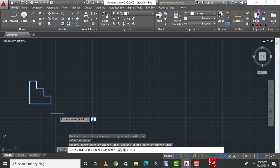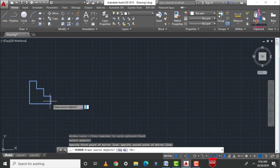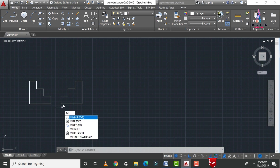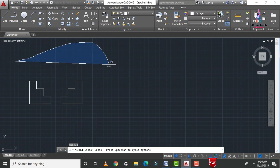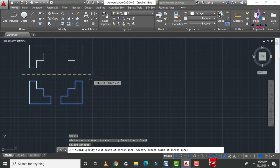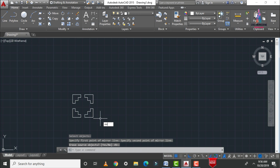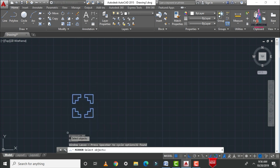After specifying the mirror line, it will ask whether to delete the original source object — yes or no. If you want to delete the original object, click Y. If you don't want to delete it, click N and press Enter. Selecting N, you can see the mirror is applied relative to the original object. You can apply this process repeatedly to create more mirrored objects.